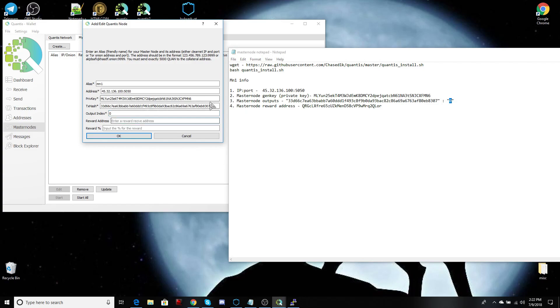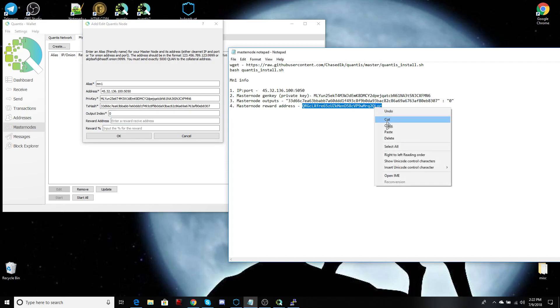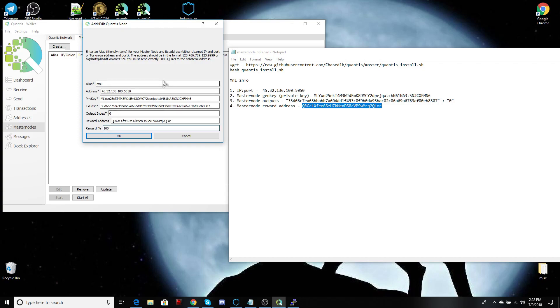Your rewards address, same thing. And as far as percentage, I'll type 100. I'm sure you want all your rewards going to your reward address. So 100. And okay.